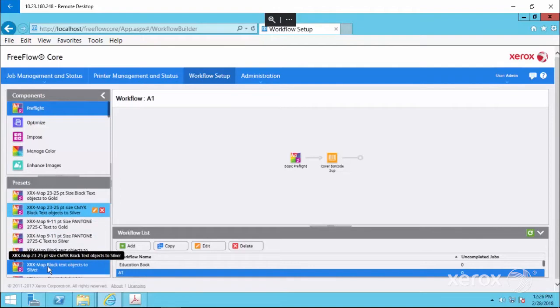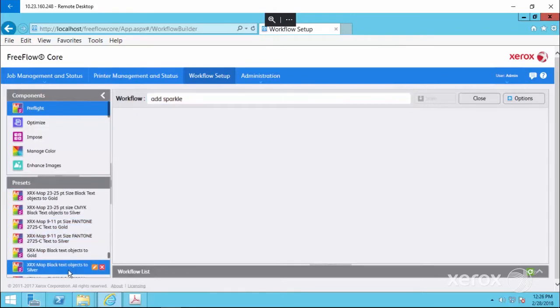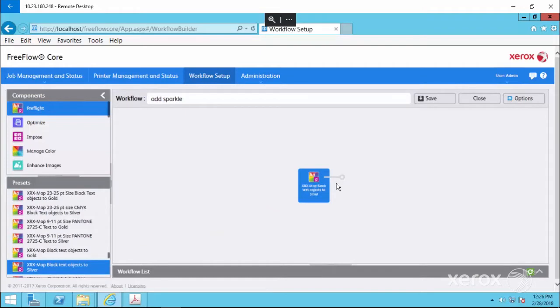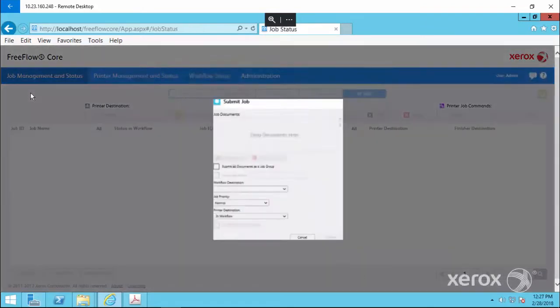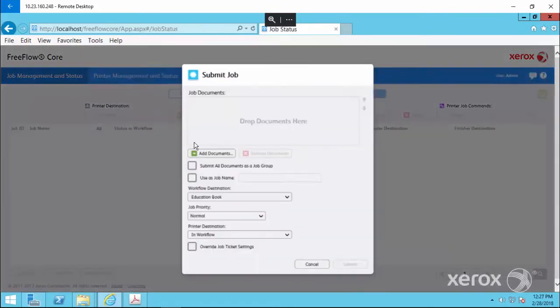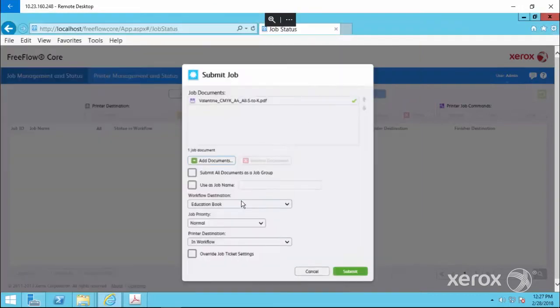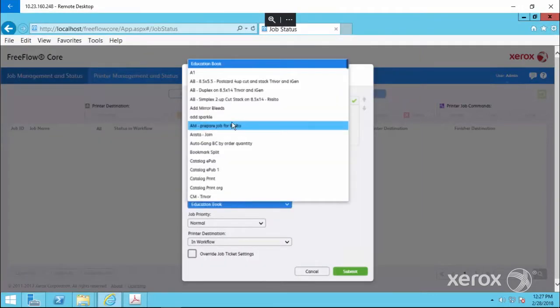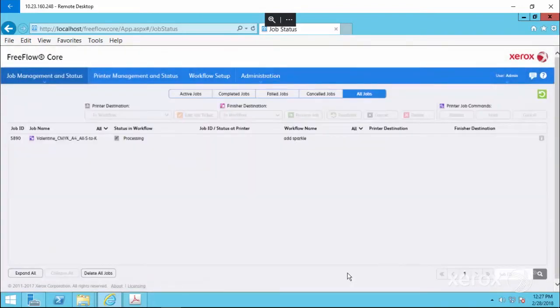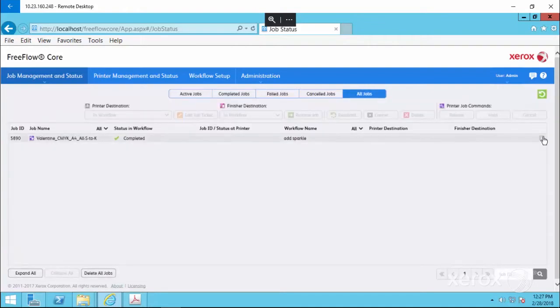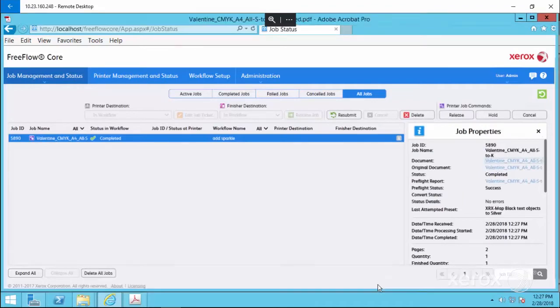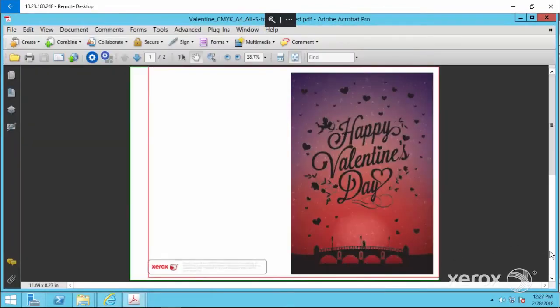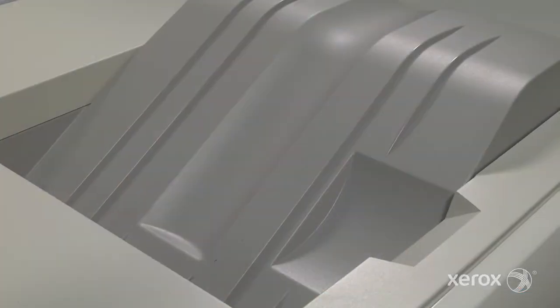We want to convert the black name on our card to silver, to add some sparkle. Start by creating a new workflow. Select the Map Black Text Objects to Silver preset, and drag it into the workflow canvas. To test the conversion, save the workflow and submit your card job. You can preview it by selecting the converted document in Job Properties. It's as easy as that.